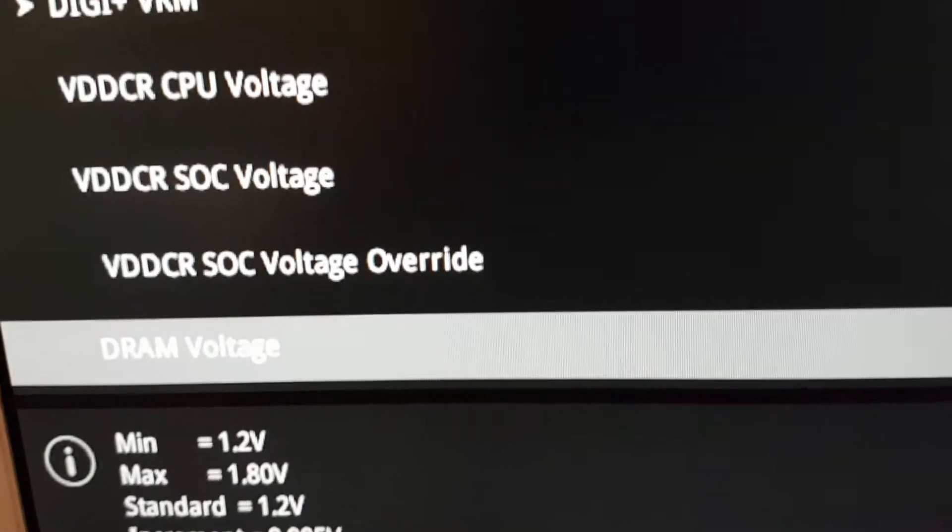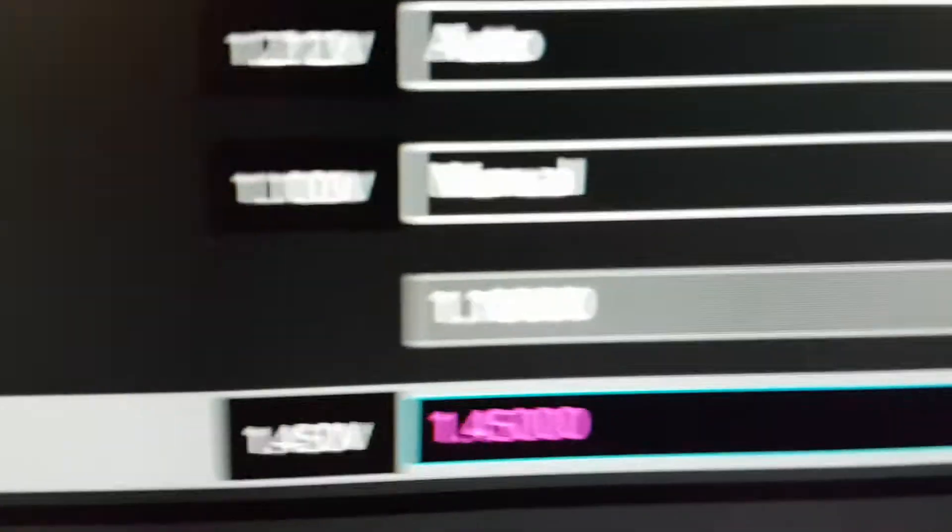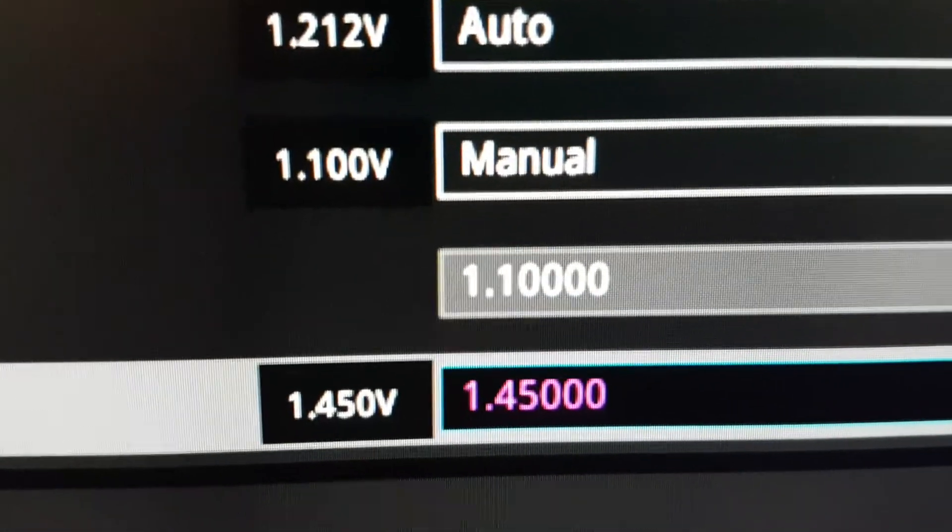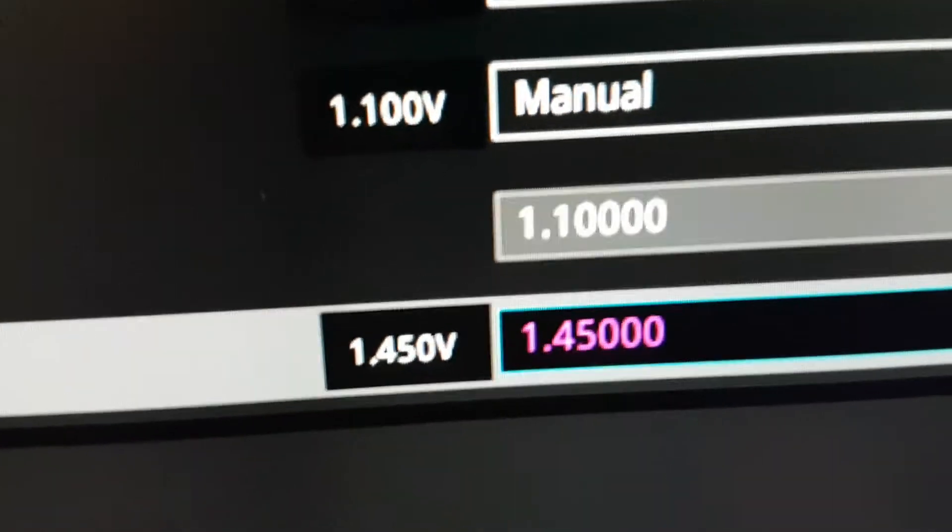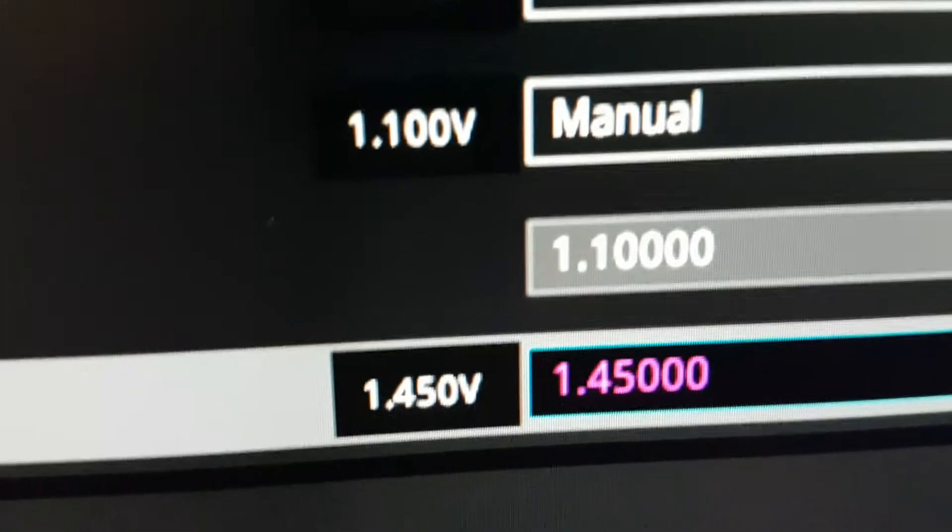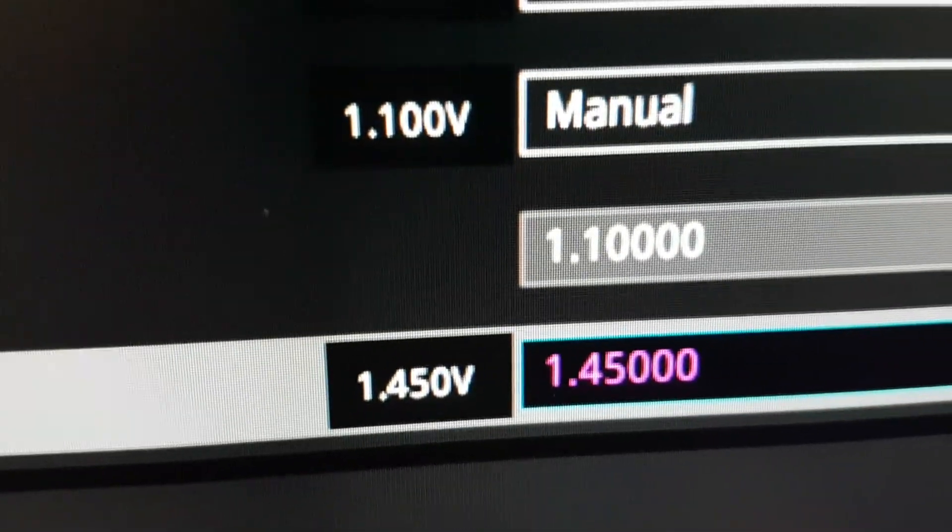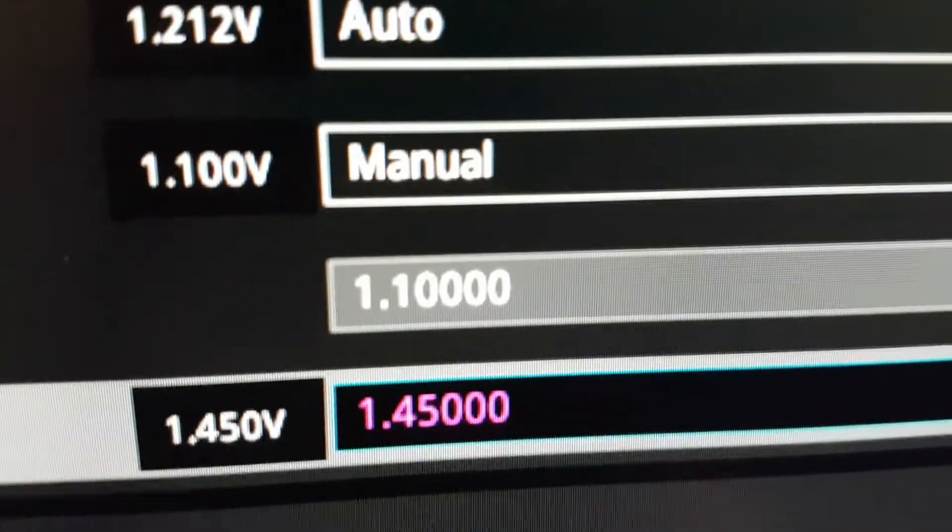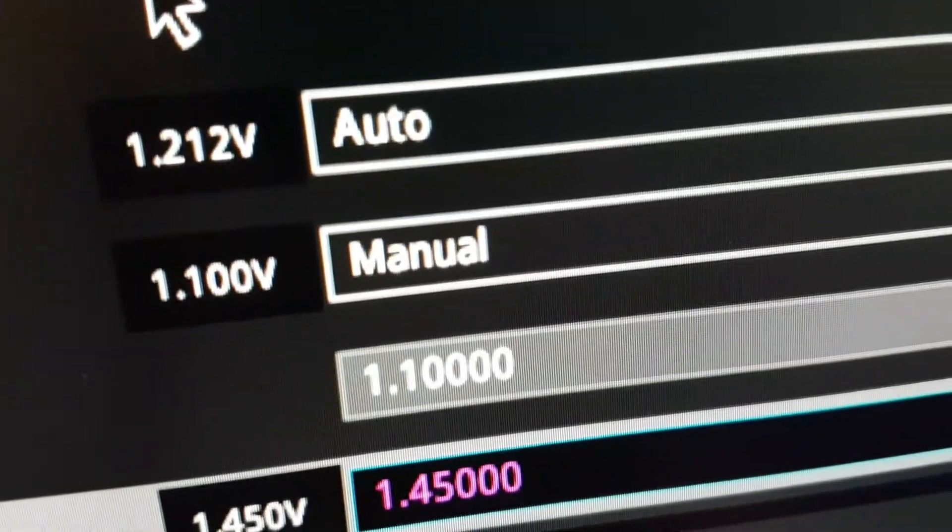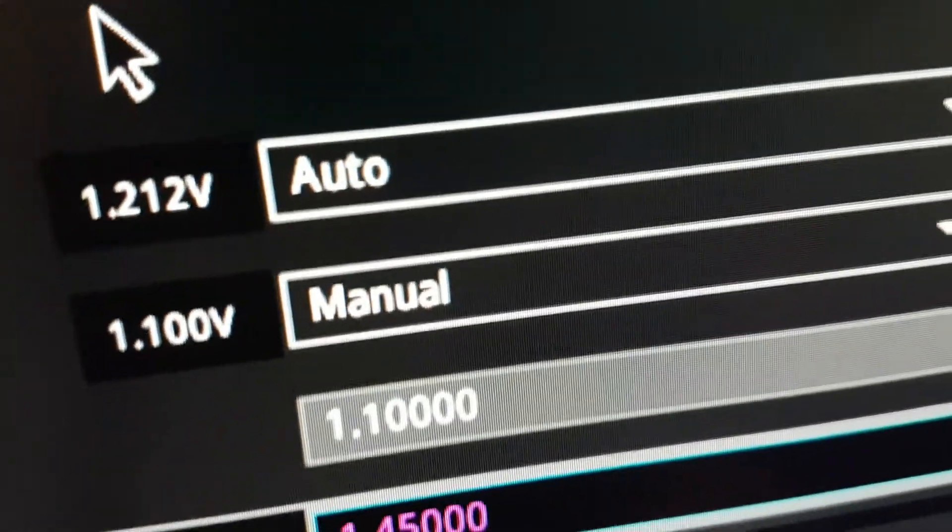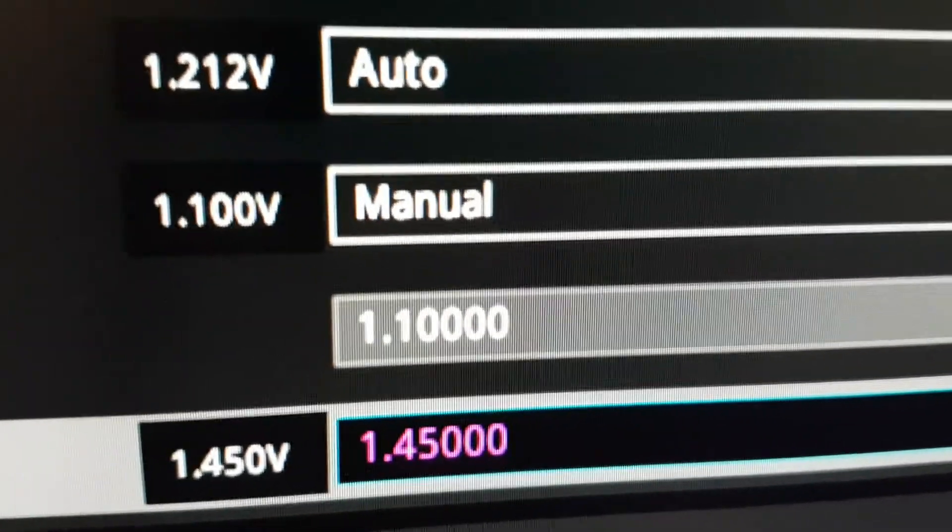So, and the SOC voltage, like I said earlier, is 1.1, and the DRAM voltage is 1.45, which is actually, it's fine if you have some airflow over your DDR, the memory modules, and if it's B-die, it is also fine. Like, mine doesn't really go any higher than 50 degrees Celsius under heavy load, and this is in the summer, so it's really, it's fine.